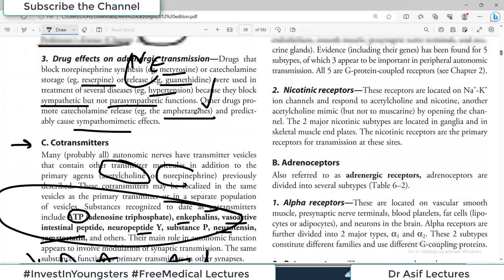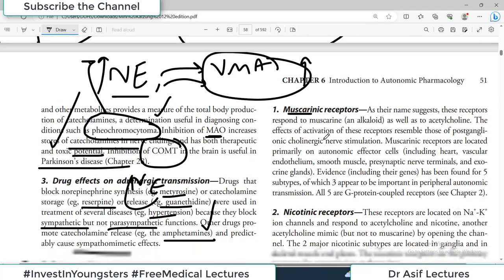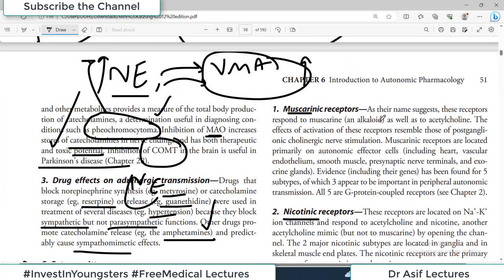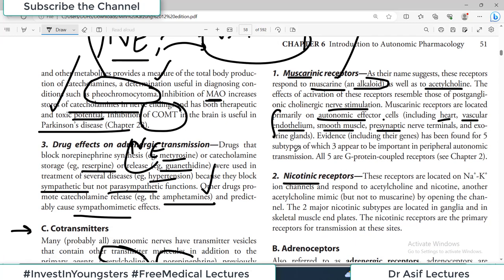Cholinergic receptors are usually divided into various categories: they are either muscarinic receptors or nicotinic receptors. Muscarinic receptors respond to muscarine — an alkaloid — as well as to acetylcholine. Because they respond to muscarine, they are called muscarinic receptors. The effects of activation of these receptors resemble those of post-ganglionic cholinergic nerve stimulation. Muscarinic receptors are located primarily on autonomic effectors including the heart, vascular endothelium, smooth muscle, and pre-synaptic nerve terminals. Evidence for five subtypes has been found, of which three appear important in peripheral autonomic transmission, and all are G-protein-coupled receptors.